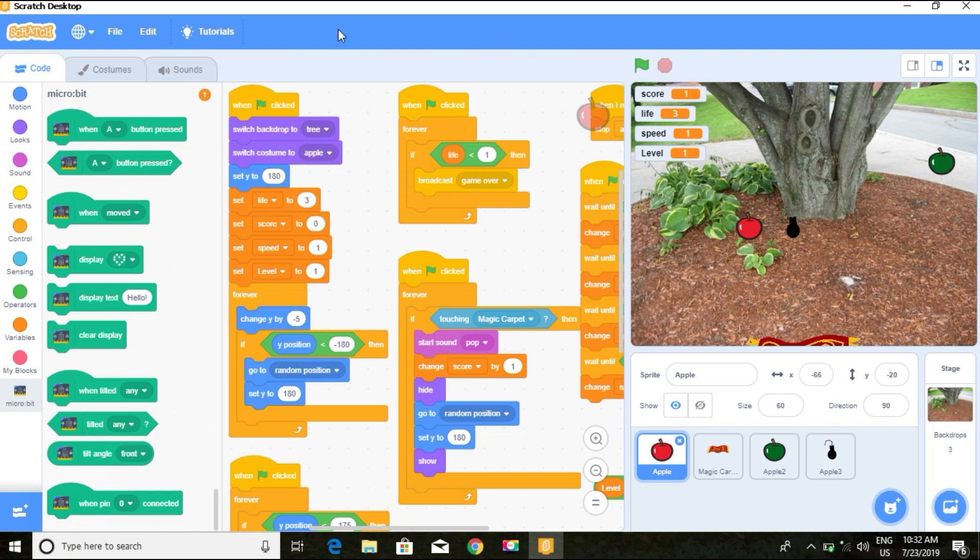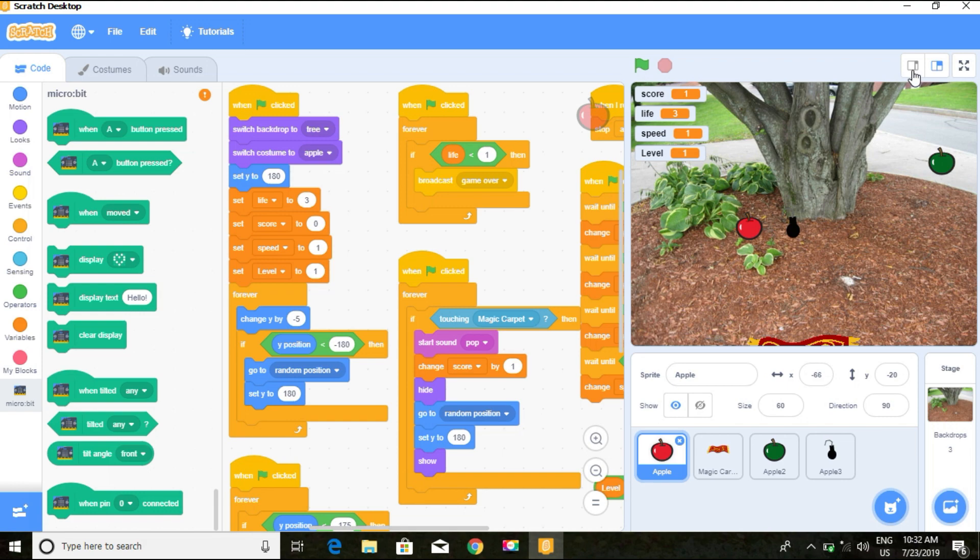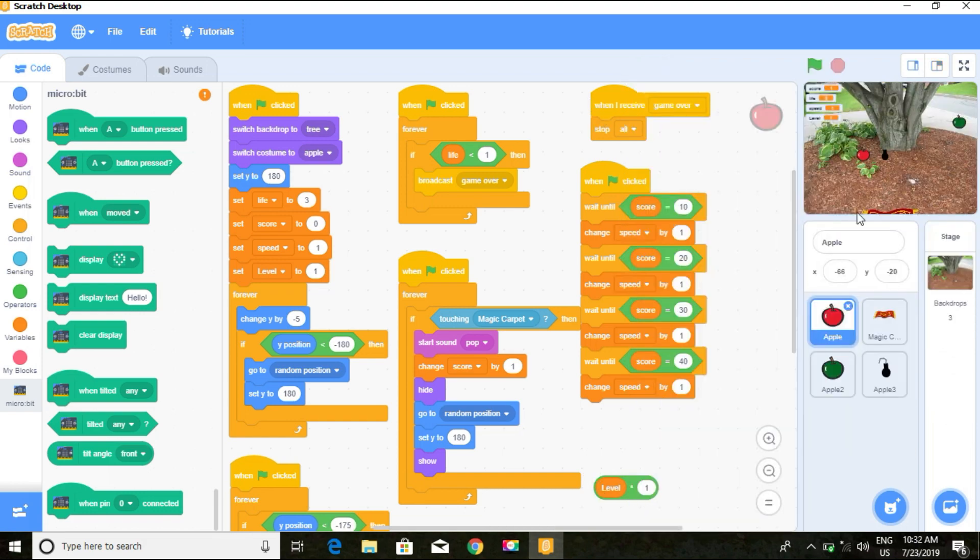We have some tutorials which you can view and learn more about. This makes the stage smaller so you can get a bigger script area where you can work. If I click on it, I get this smaller stage and a bigger script area.